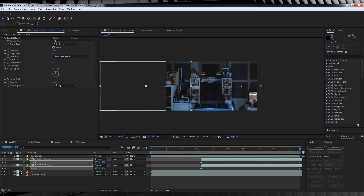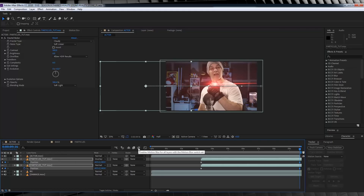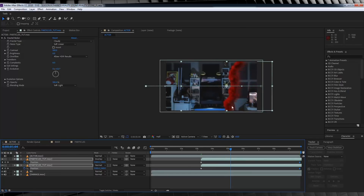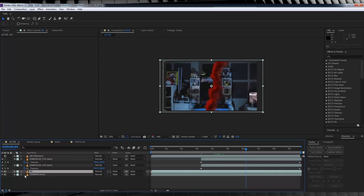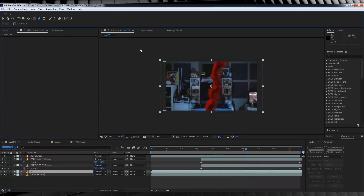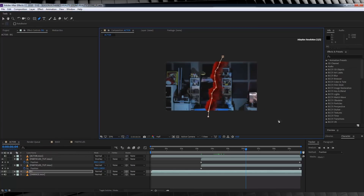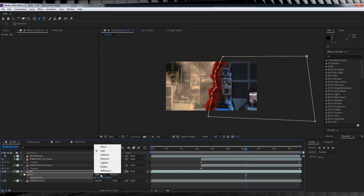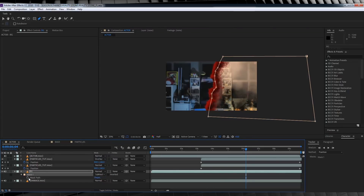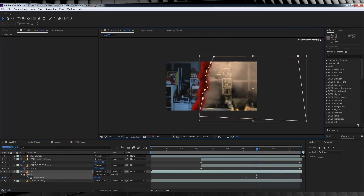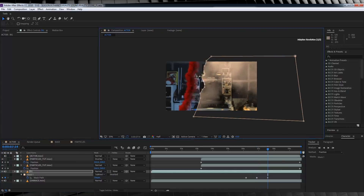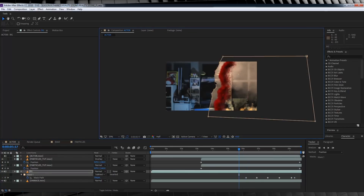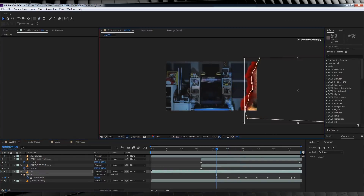Feel free to enable Motion Blur for the comp and layer if you like. Now, the last step — we're going to use the particle stream to hide our transition. Move about halfway through, select the top background plate, grab the pen tool, and draw a mask right along our particle stream. Collapse the mask menu, feather it out about 10 pixels, and change the mask to Subtract. Hit the stopwatch on Mask Path, then move forward every few frames and adjust the mask placement to match our particle stream. Keep doing this until the particles are off screen, then backtrack to animate it from the other side.